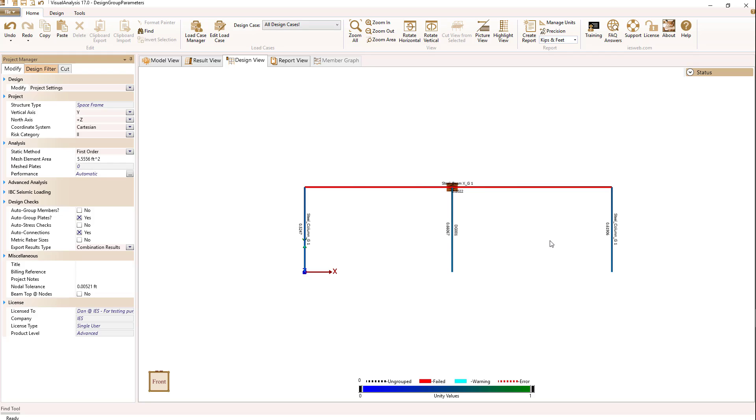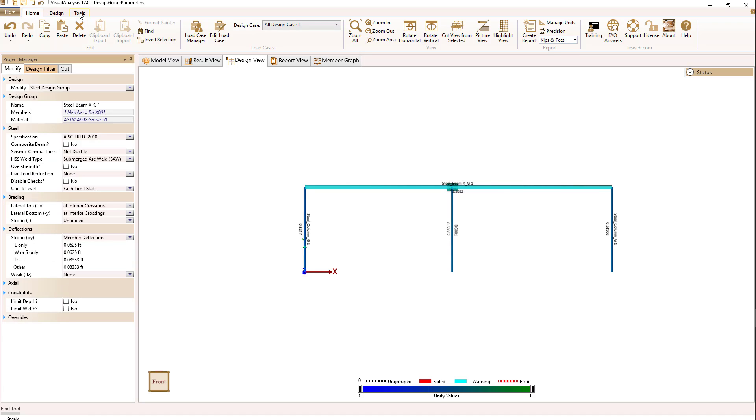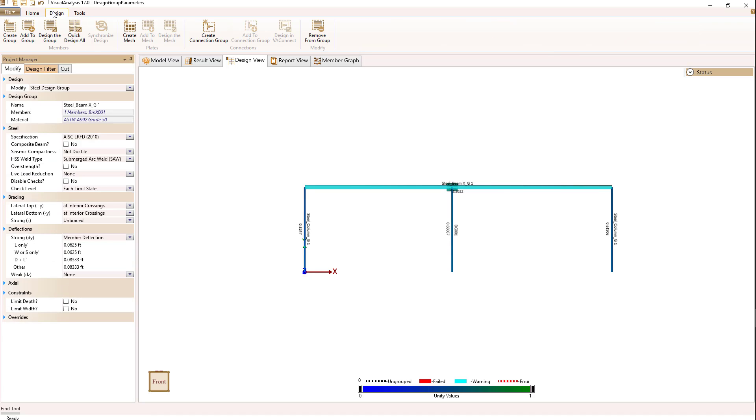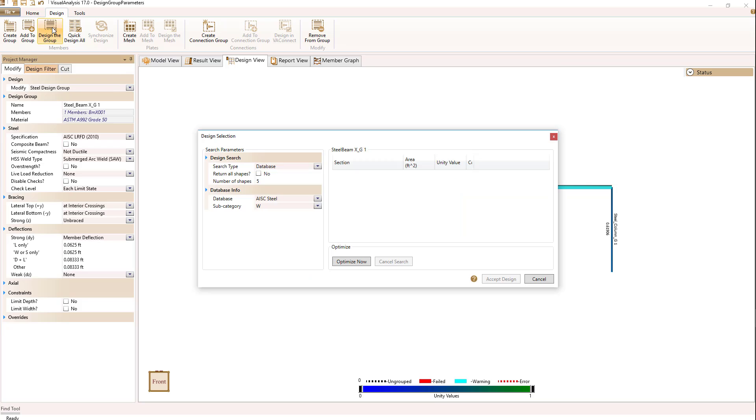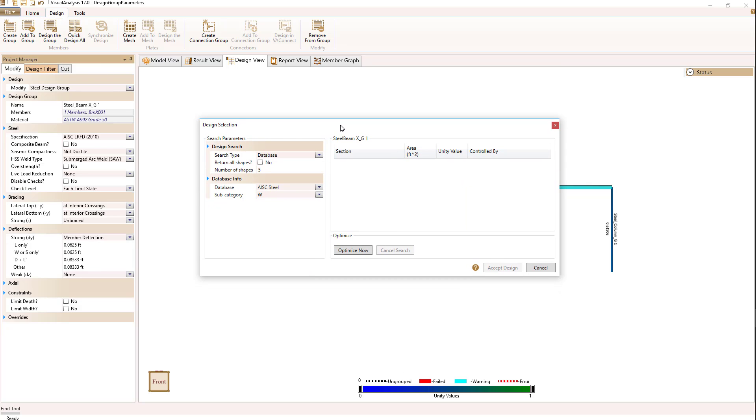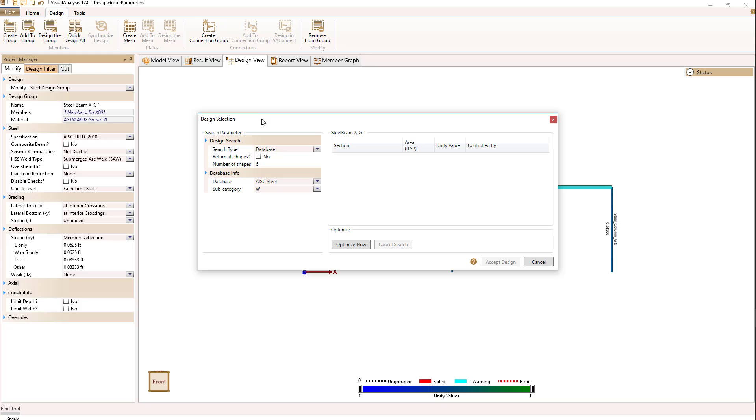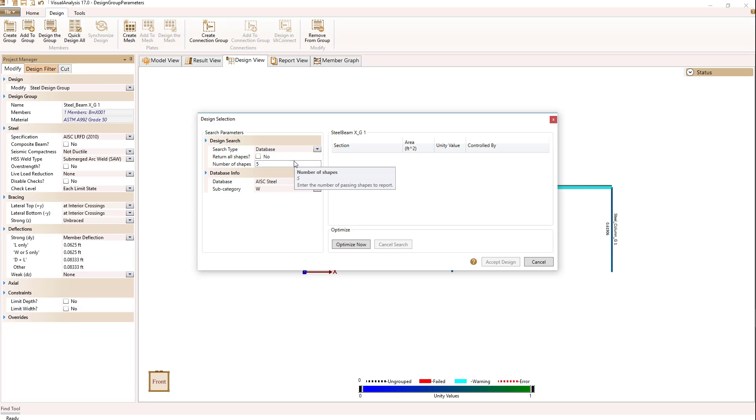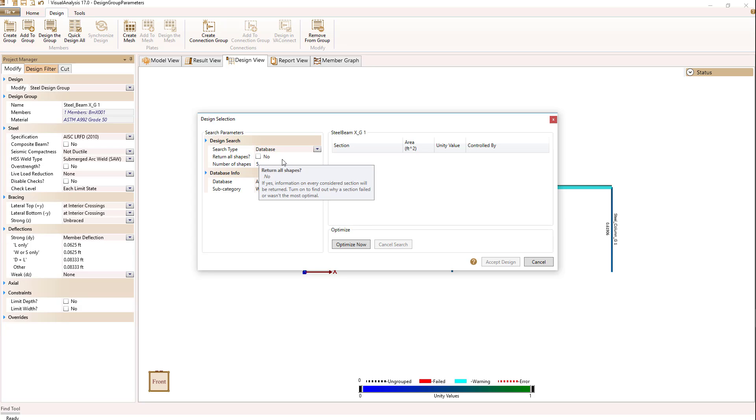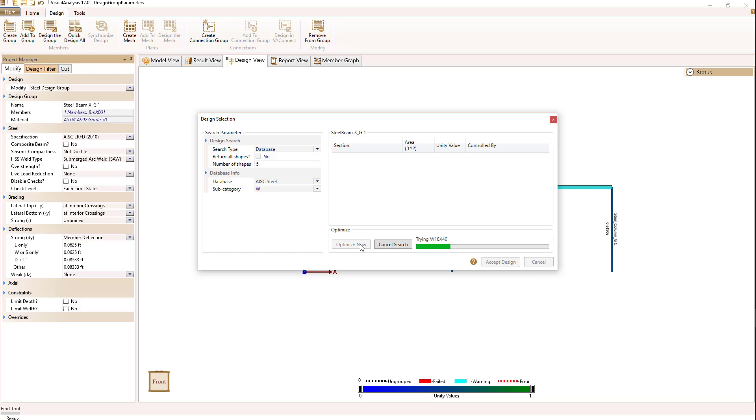Let's look at how we can fix the beam and also possibly design or find the lightest section that would work for us. If I select my beam, go to the design ribbon, I have an option to design the group. When I do that, the following dialog comes up. For design selection, I really have two basic kinds I can do. I can select from a database of shapes, or I can do parametric shapes. Let's start with the database of shapes. I have an option to return all shapes, which is currently set to no.